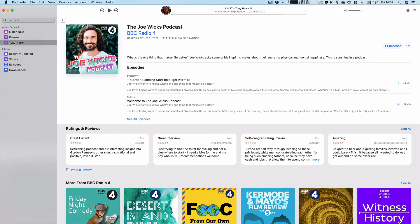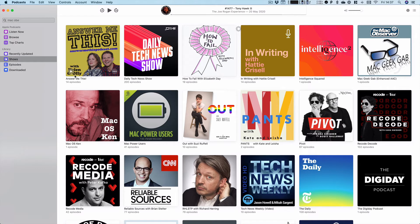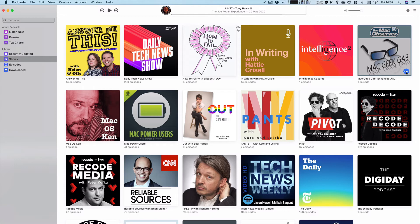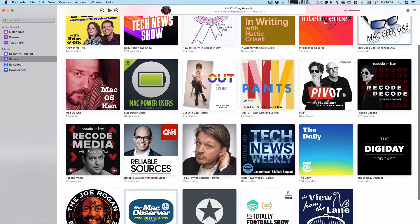If you get fed up of a podcast and want to unsubscribe, again, go into shows where the shows you are subscribed to are. And then you can, sorry about this Dave, just for demonstration, of course you should stay subscribed to Mac Geek Gab. But you can go to tap the three dots there. And press unsubscribe. You can also delete all the episodes you may have downloaded from your library.